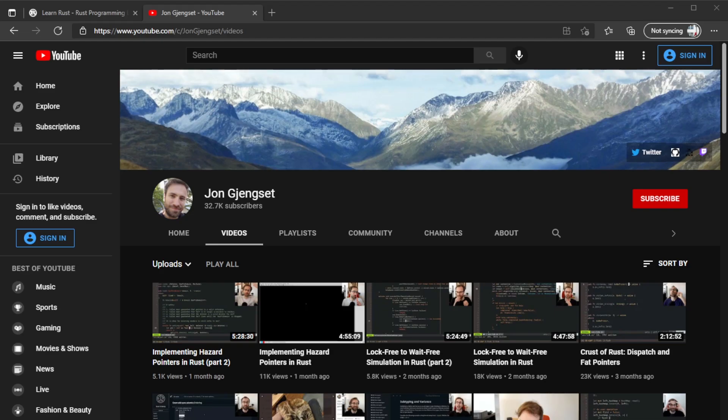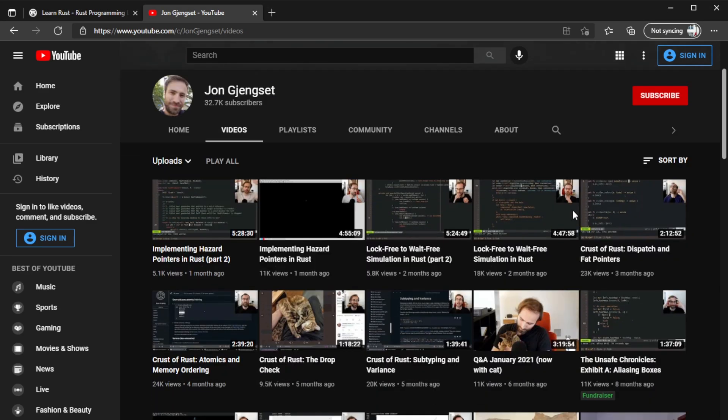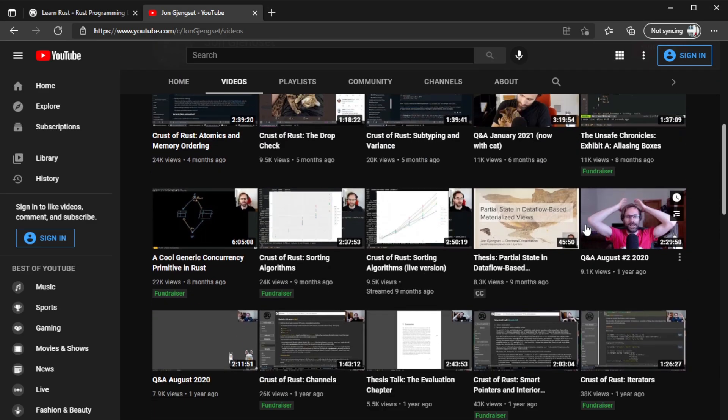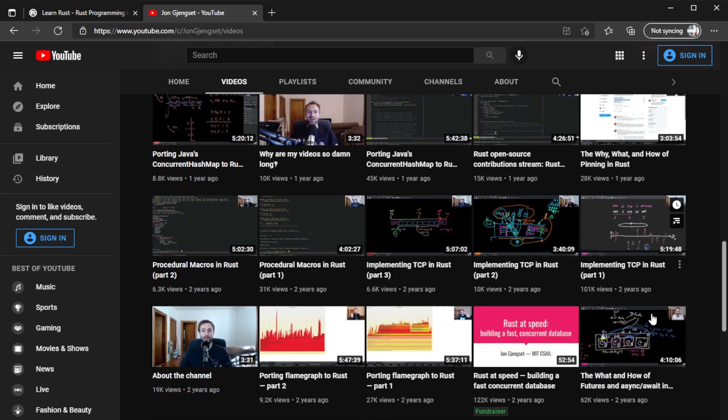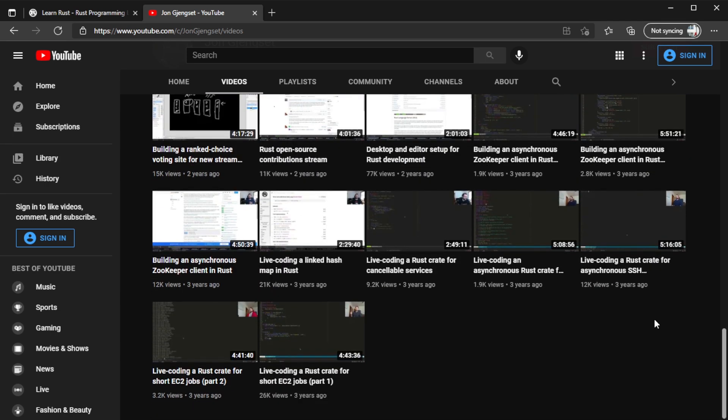The last advanced resource I want to mention is Jon Gjengset's YouTube channel. If you've read the Rust book and are looking for more intermediate to advanced learning material, Jon's channel is a great resource — specifically his series called Crust of Rust. Jon does a great job explaining concepts in Rust, and I've personally benefited greatly from his videos.